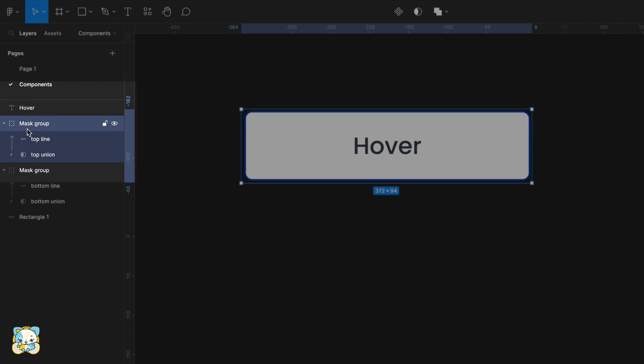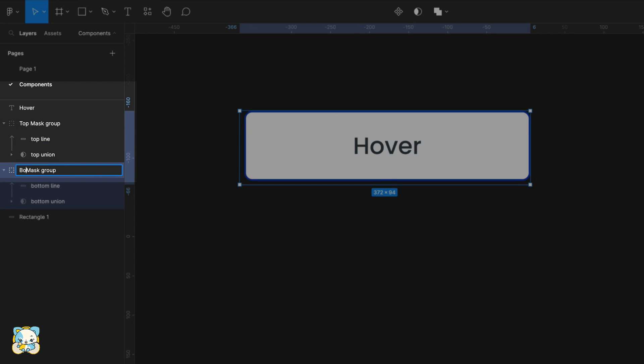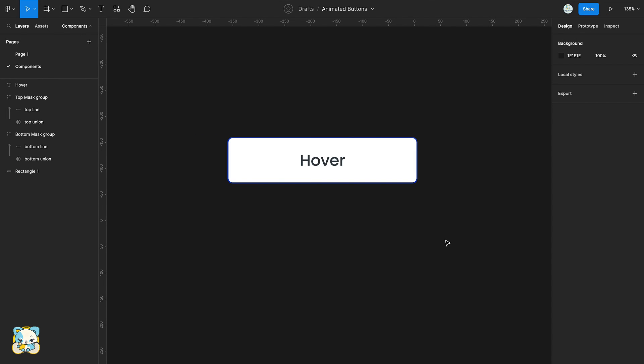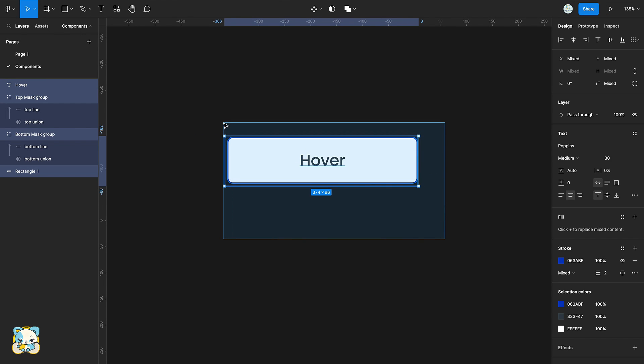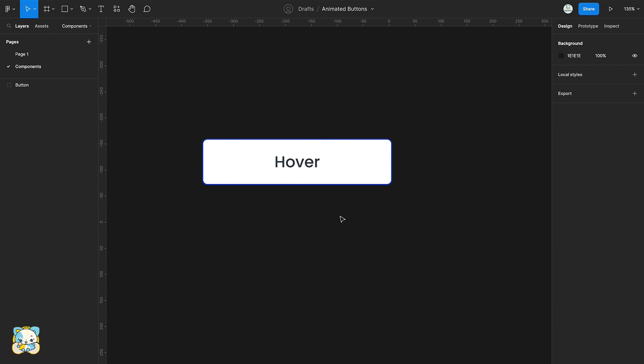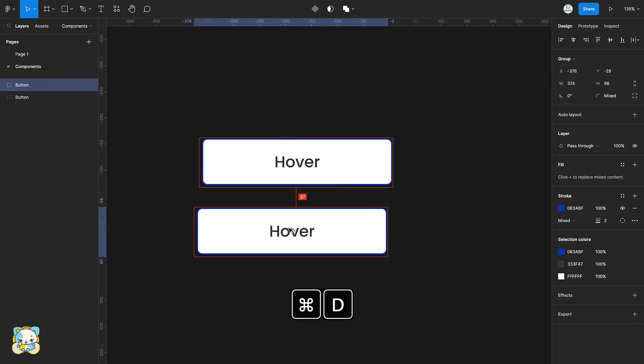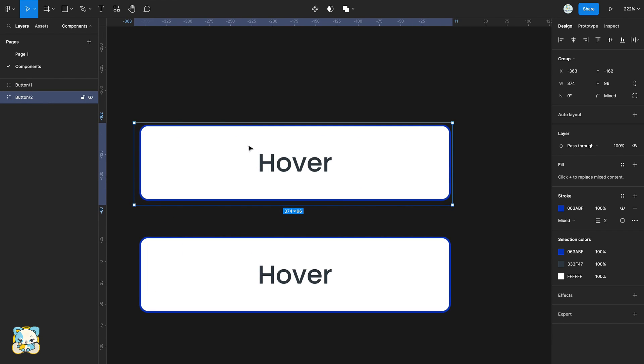Now rename the mask group to top mask group and then bottom mask. Select all the elements and group them. Duplicate the created group.